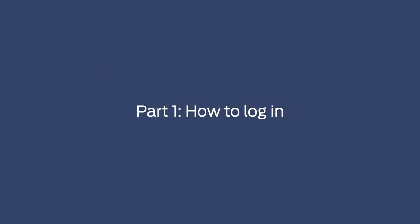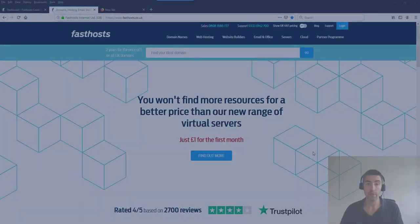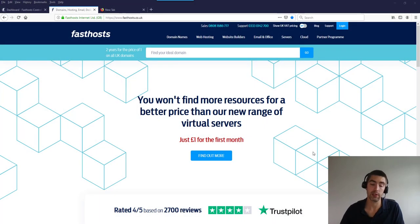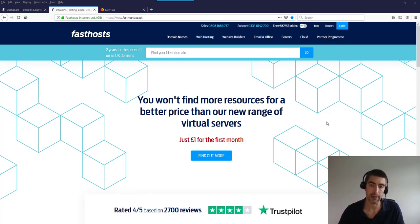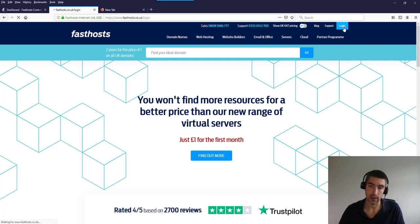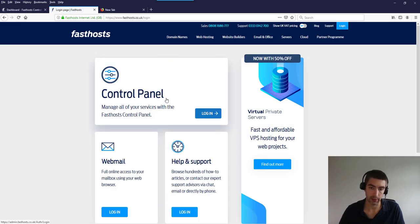Our first topic is how to log in. There are two ways you can log into your control panel. You can either go through our website fastface.co.uk, or you can browse directly to the page. If you want to go through fastface.co.uk, just browse to the main website, go to login, and then you'll have a few options — we want 'Control Panel' here.